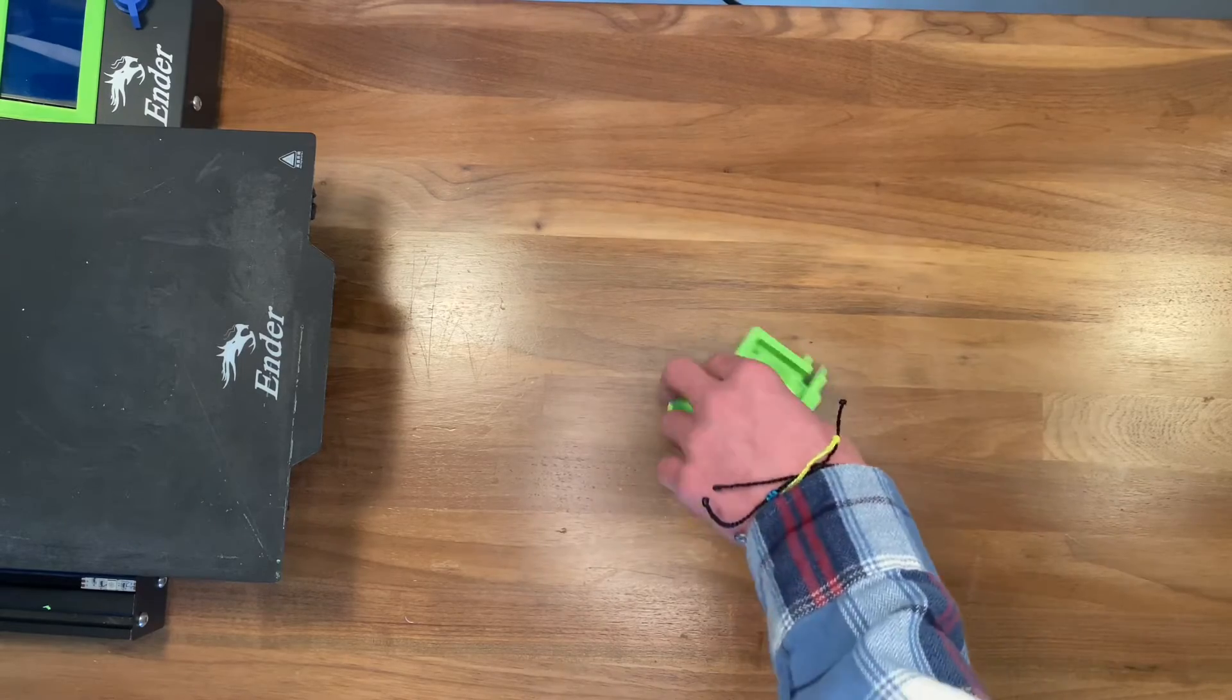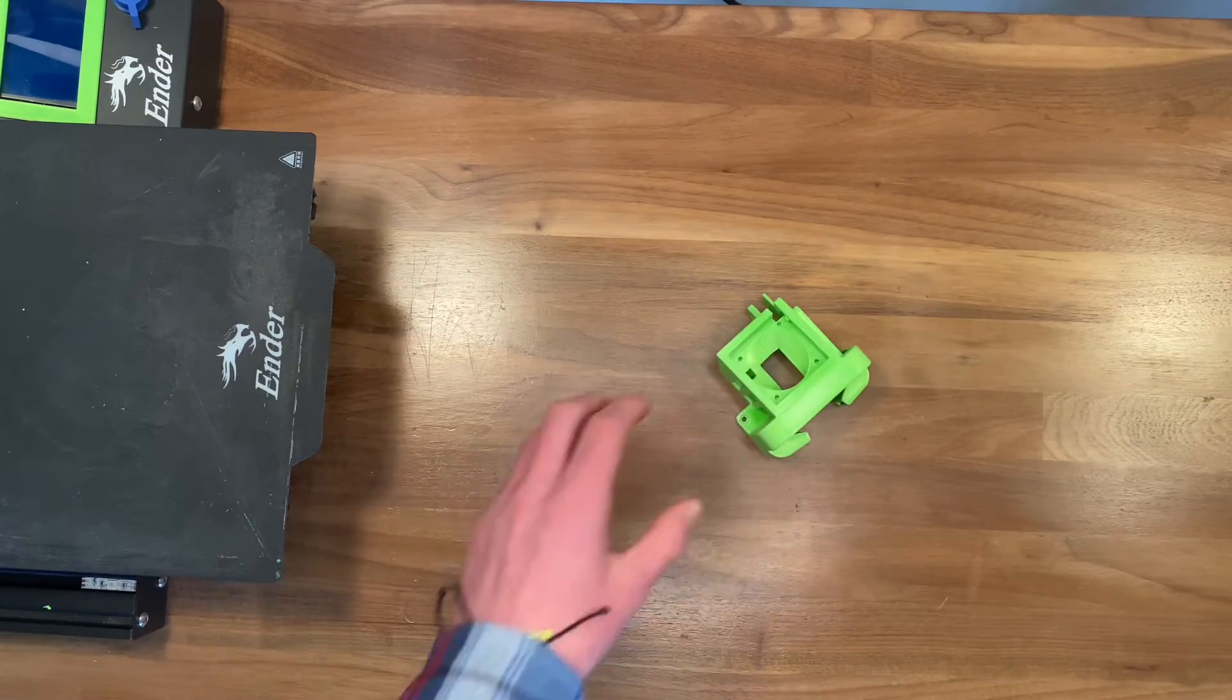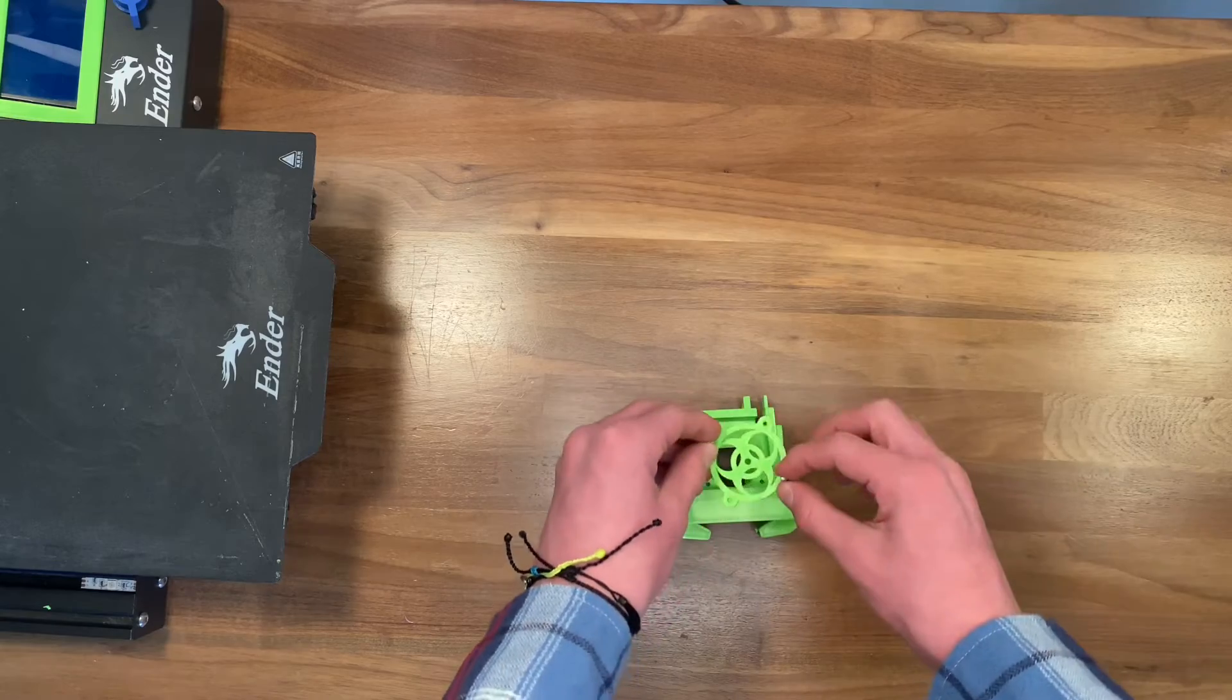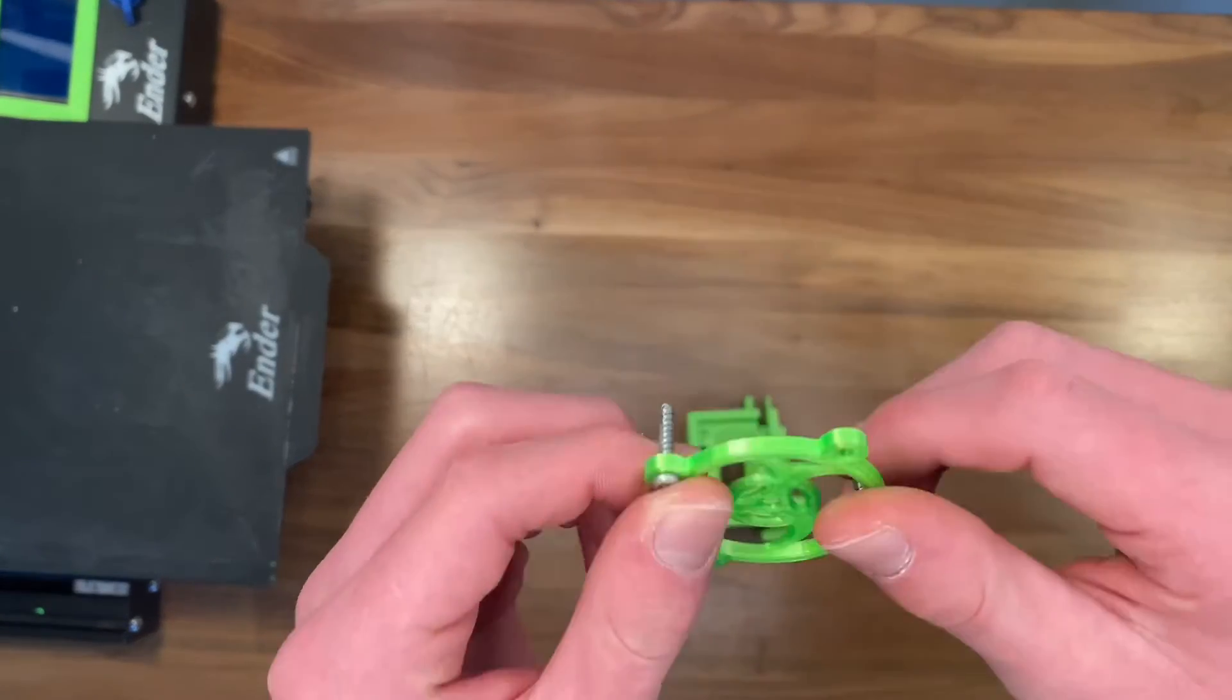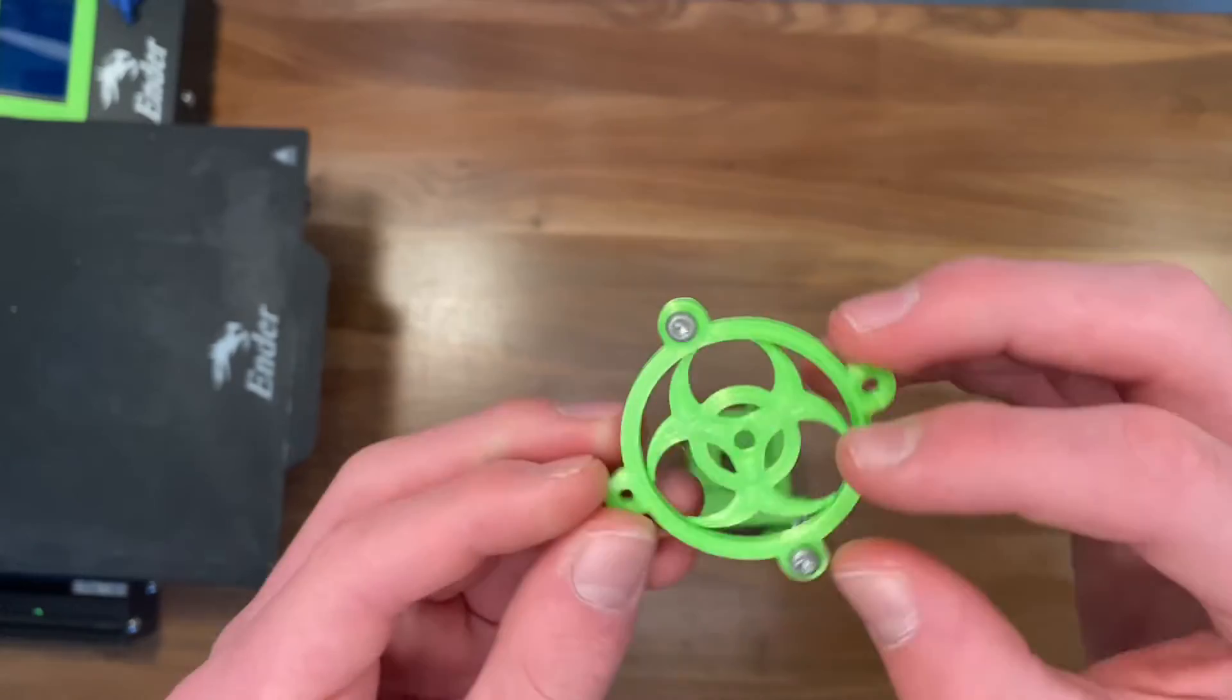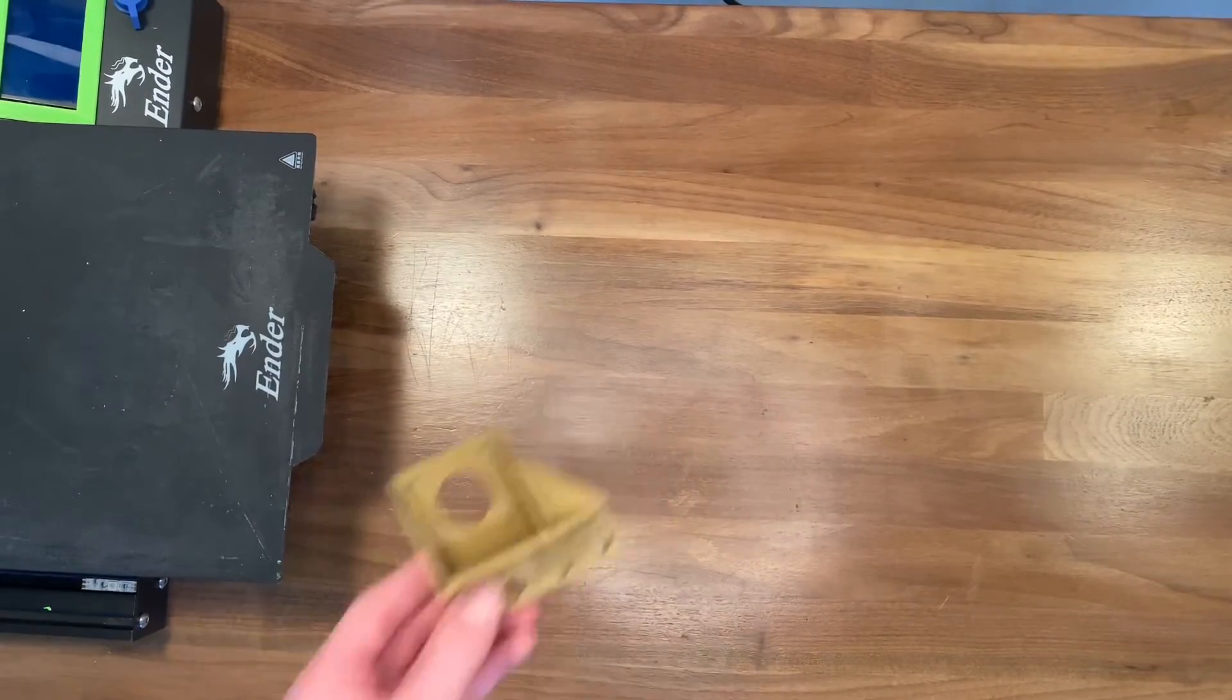I 3D printed a lot of fan ducts, but this is the holy grail of the Ender 3 fan ducts, the Sestana, and you can add this super cool fan cover that looks like a biohazard and it makes it just so cool.